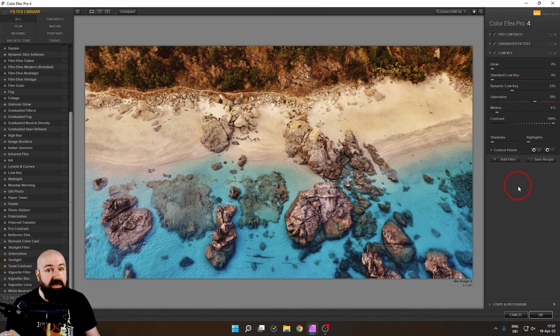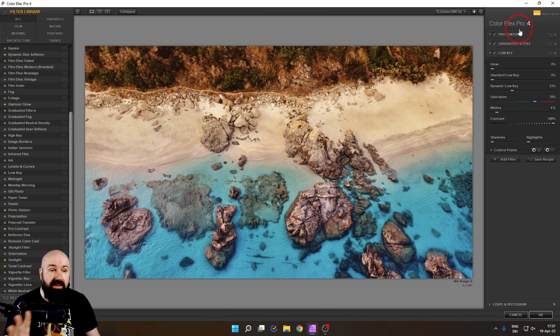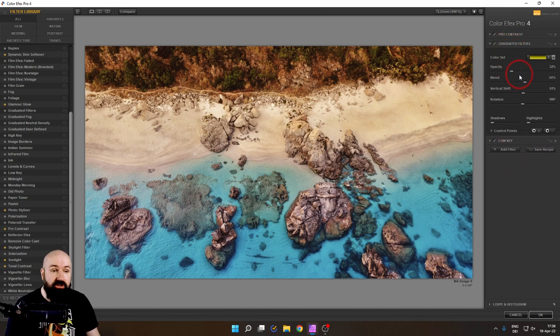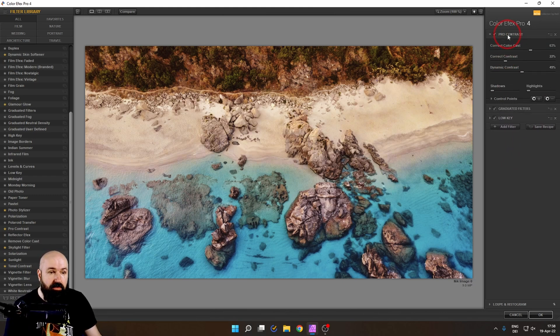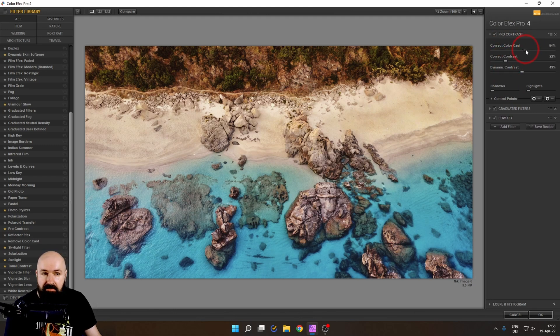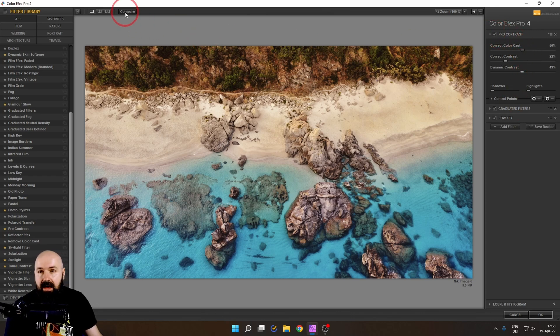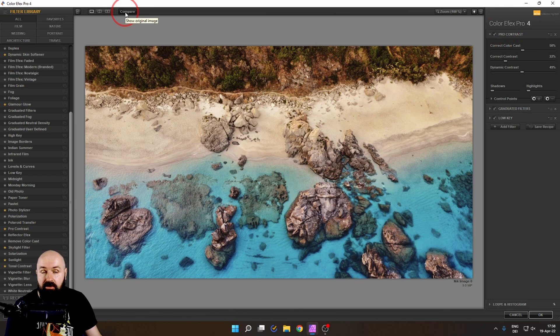That already looks amazing. But what I want to do at the end, it's always a good trick, is to go back to the filters before and fine adjust them a little bit more. So let's reduce here the opacity a little bit in the pro contrast. Maybe bring the color cast a little bit back. Yeah, that looks pretty good. And now look at this. Our before, our after. It's just magical.